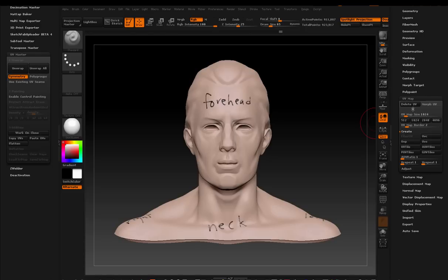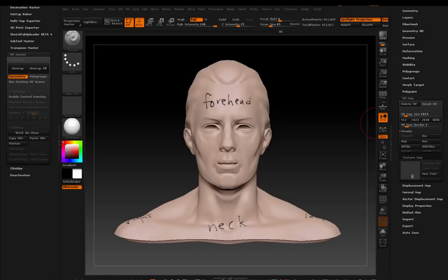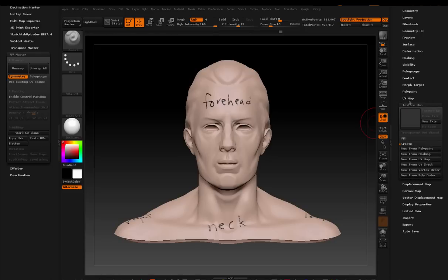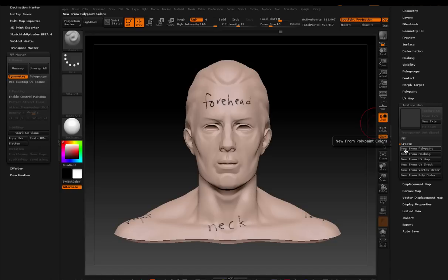Well, what I can do now, since I've got a UV on my model, I can go into my texture map sub palette. And you'll see that the options here, the very first one, new from polypaint. Now watch what happens. I'm going to press it. And check it out.